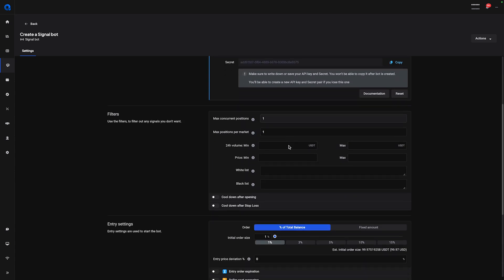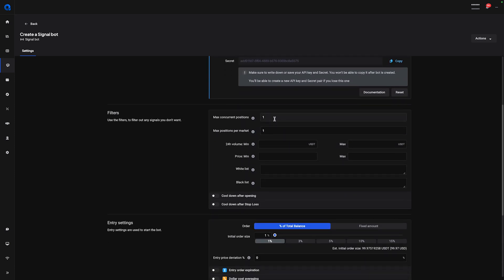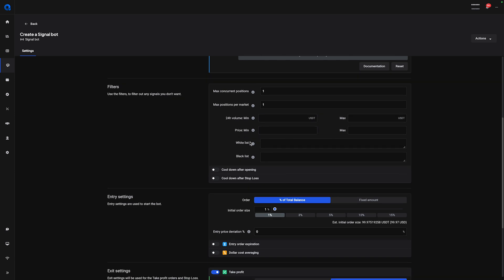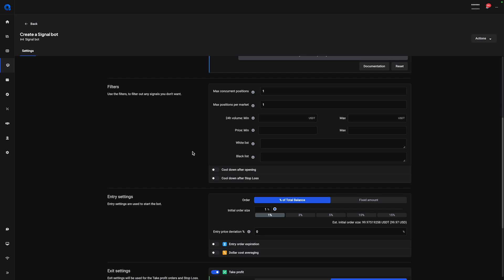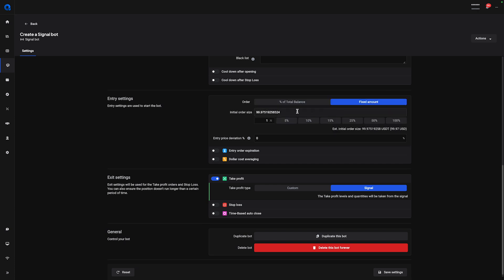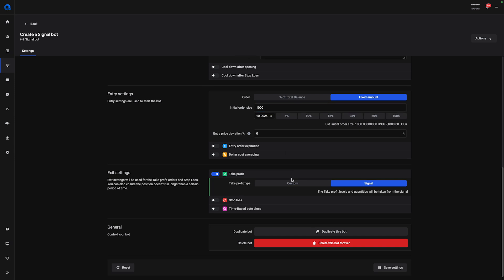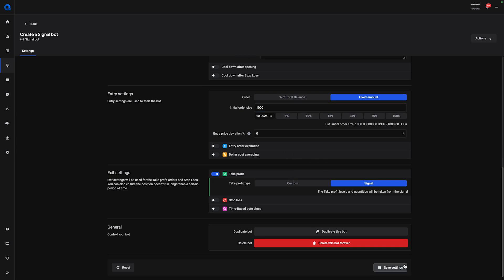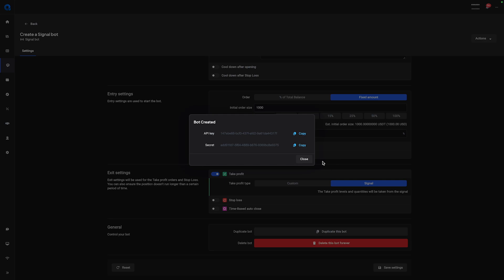We can also specify how many concurrent positions we want. As we're only working with one market and one signal, the defaults of one and one are enough. We don't need to change any of the other settings for this specific strategy, but if you want to learn more about what settings to choose, check out the bot videos from the Altrady channel. On the entry settings, specify how much you want to use — in this case, I will be using a fixed amount of $1,000. Now hit the save button, and you will be shown the API keys one more time.